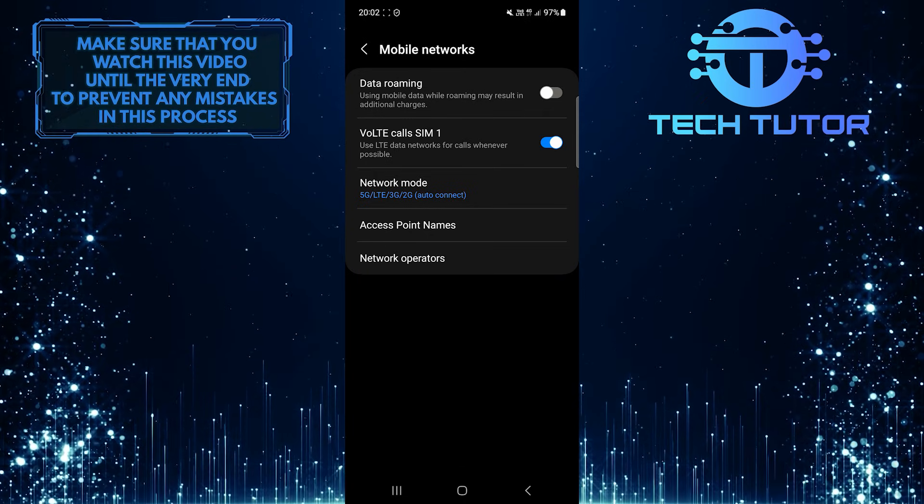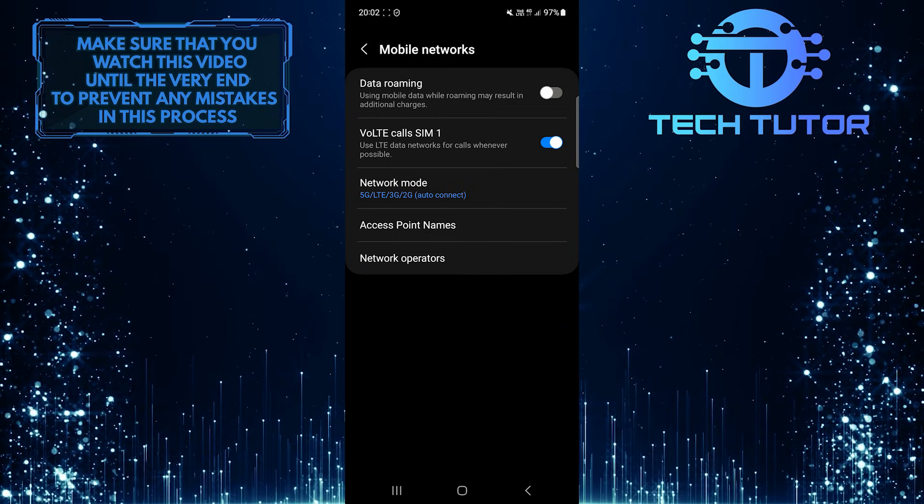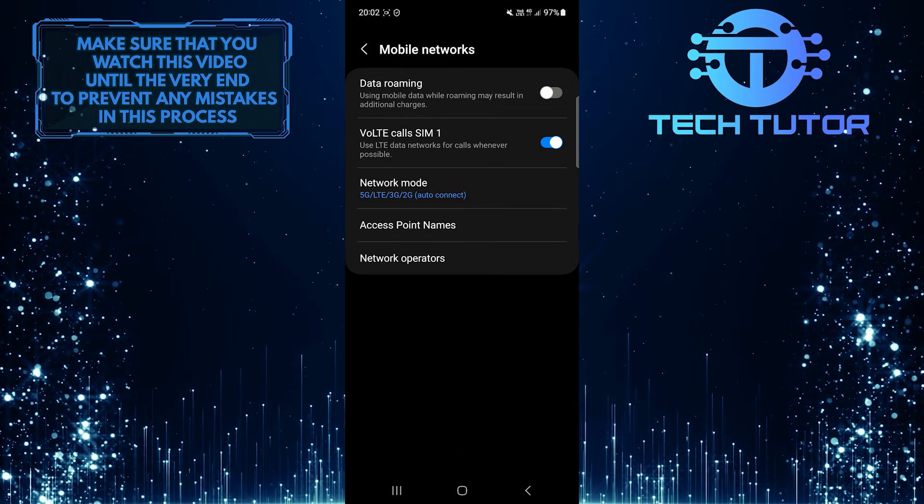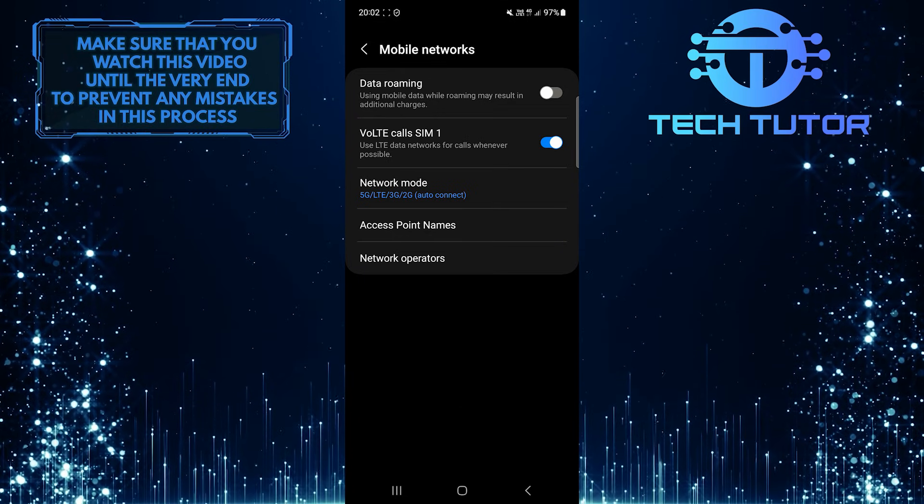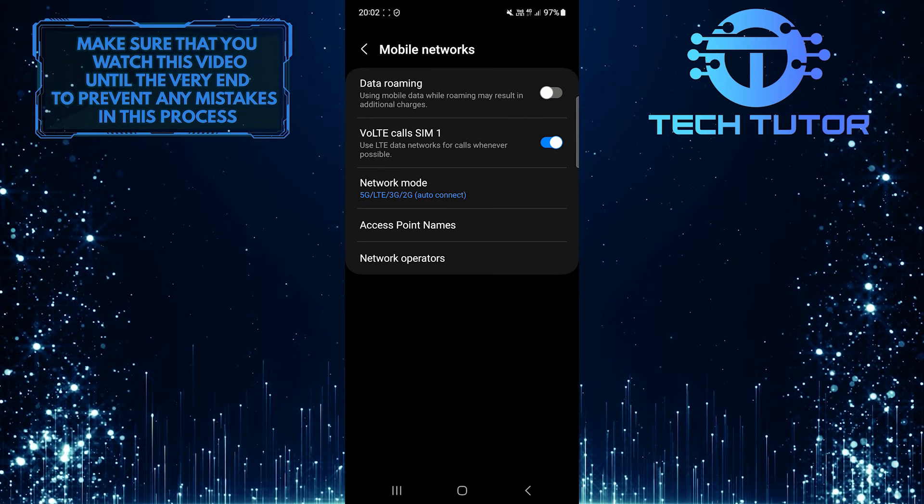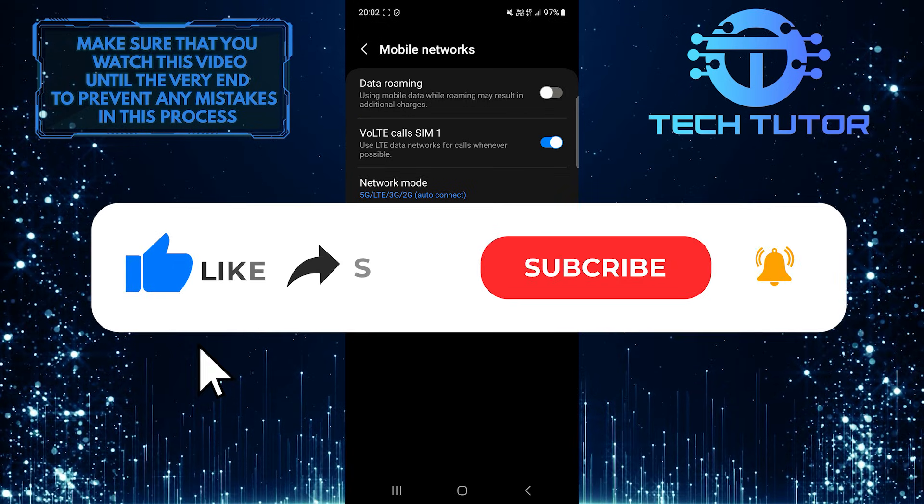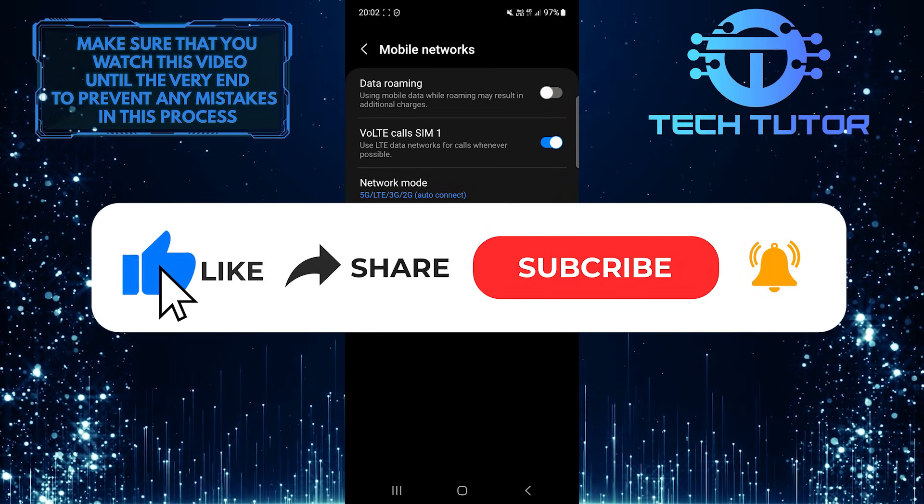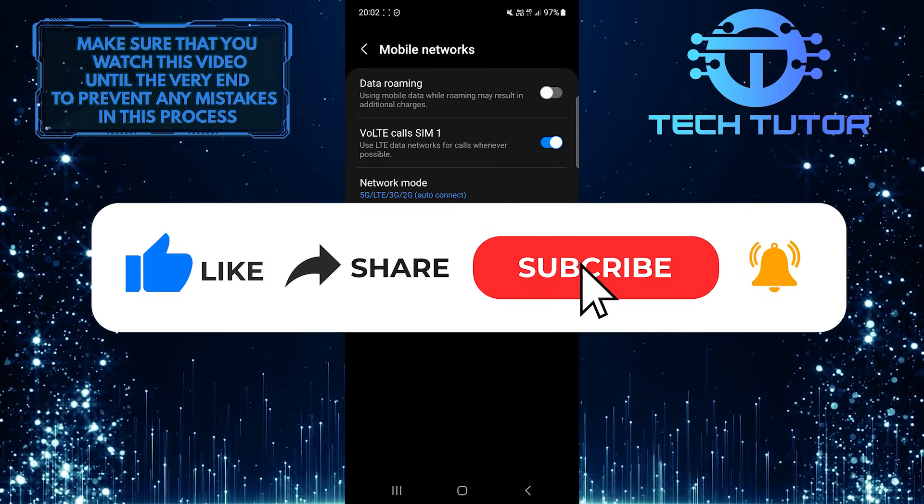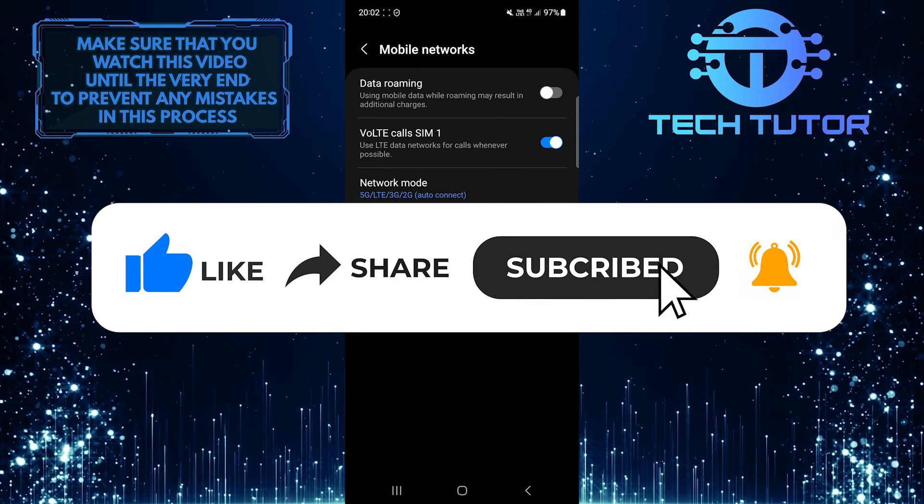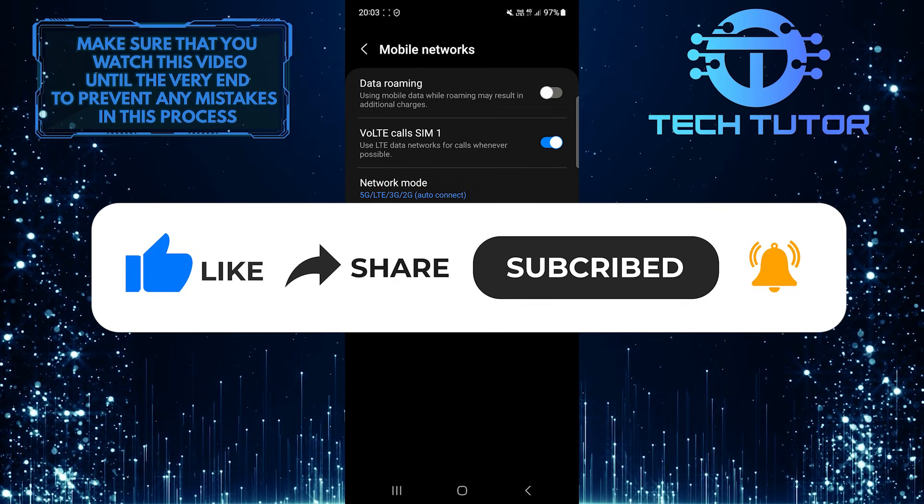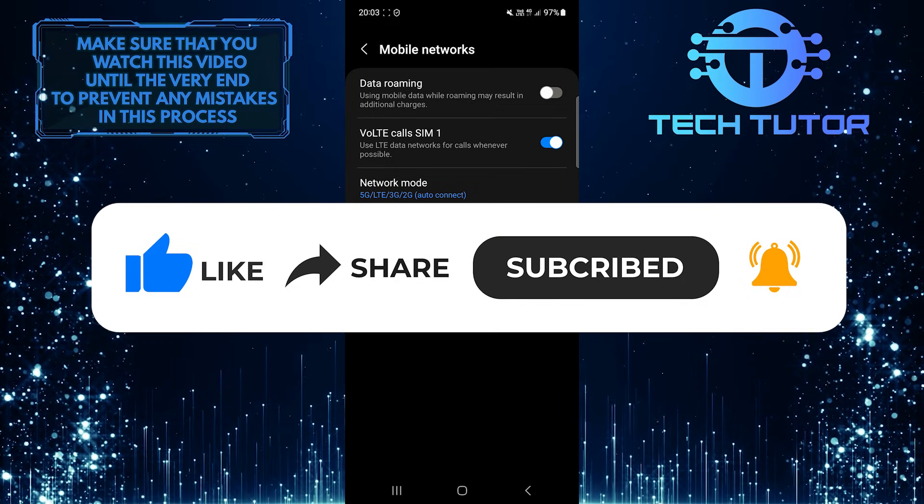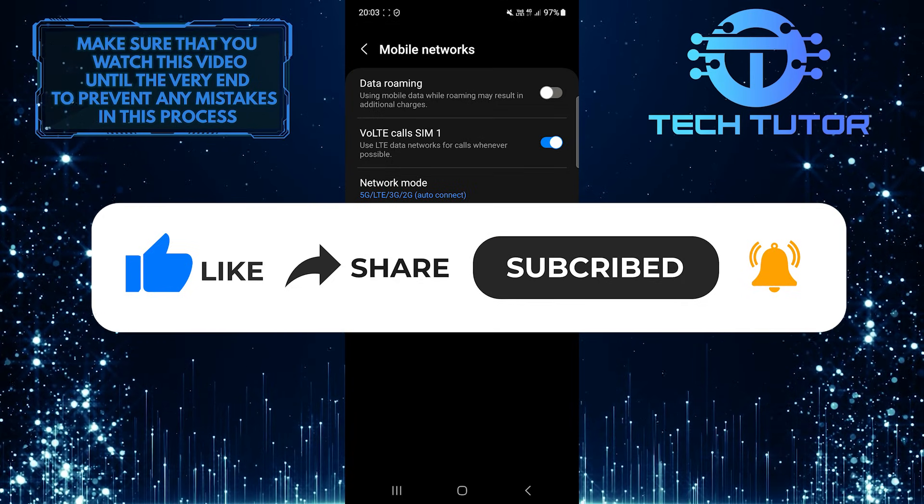So that wraps up this tutorial. If you have any questions about this whole process, please let me know in the comments section below. And if this video helped you out, please give it a big thumbs up and subscribe to this channel for more tutorial videos like this one. Thank you so much for watching and have a good day.